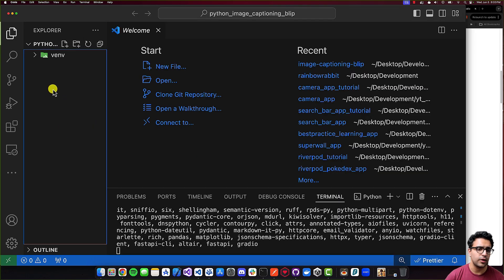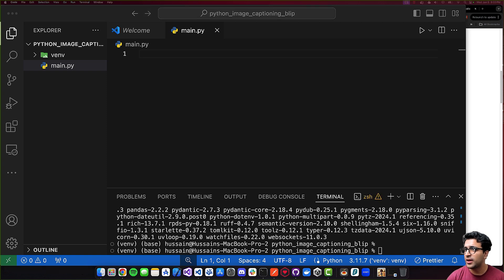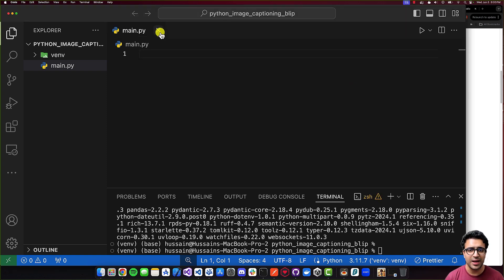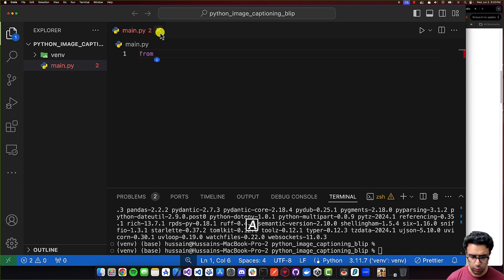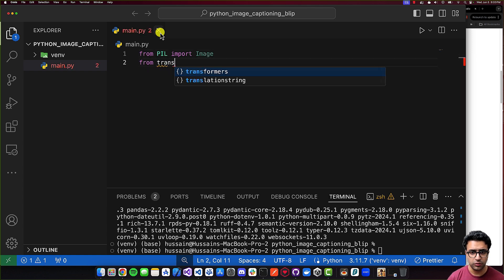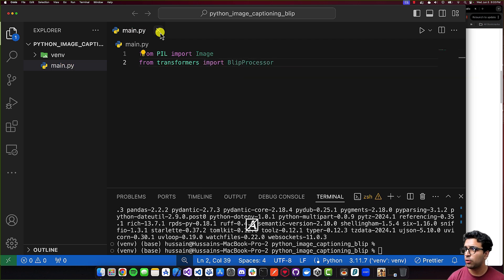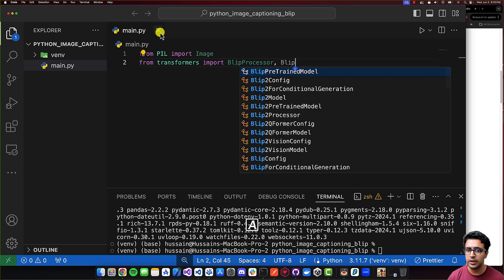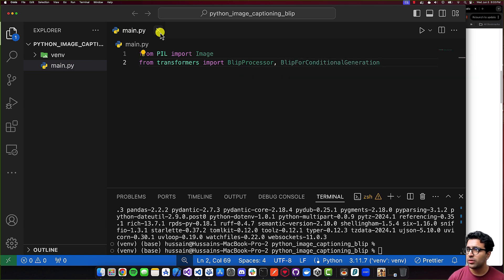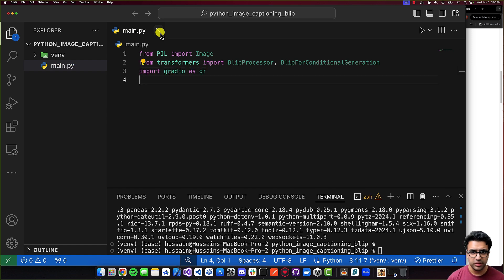Once Gradio is installed, the next step is creating the Python script that will handle all of this functionality. I'll call my script main.py. Then I'll import the required packages: from PIL import Image, and from transformers import BlipProcessor and BlipForConditionalGeneration. Finally, I'll import gradio as gr. Once this is done, we can move to the next step.